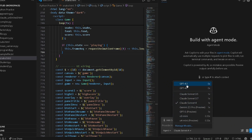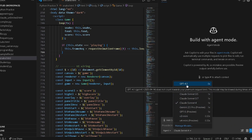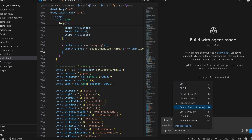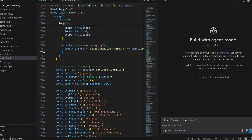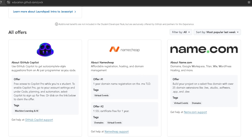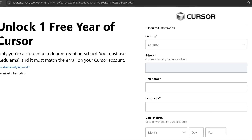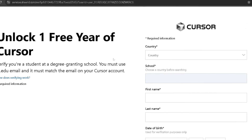So if you are not from an eligible country for Cursor, then you can get GitHub Copilot Pro and get the benefit of it in VS Code. Now let me complete these steps. If you want to get one year free trial in Cursor, you must fill up all these details.